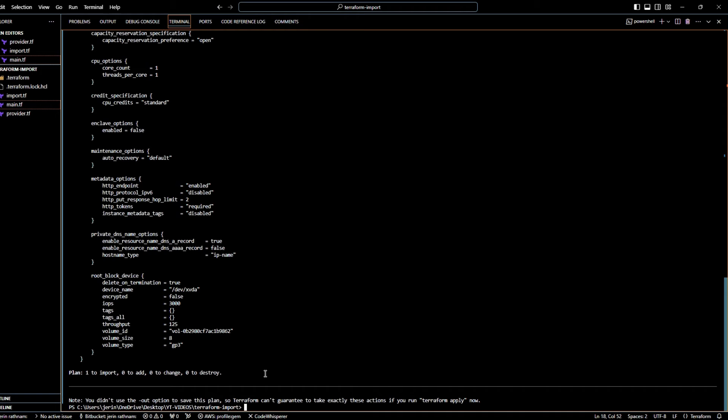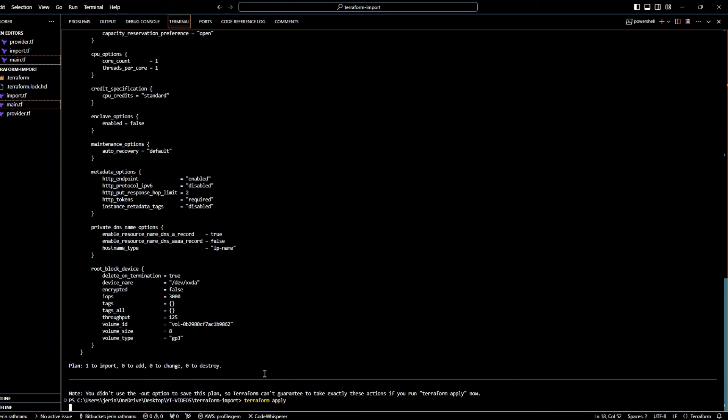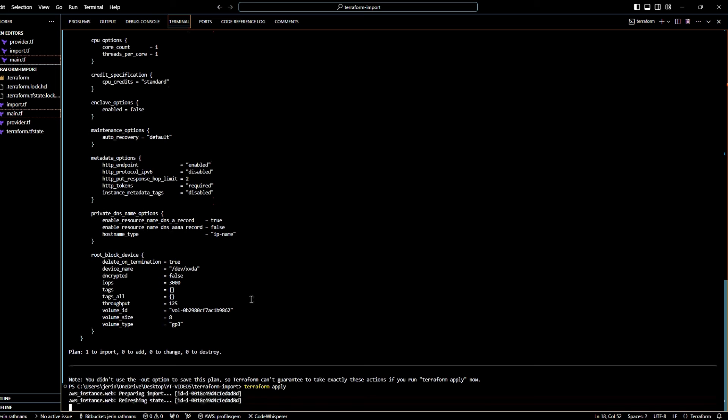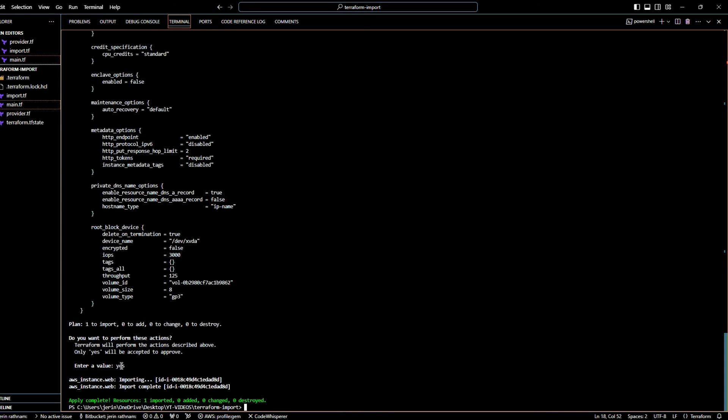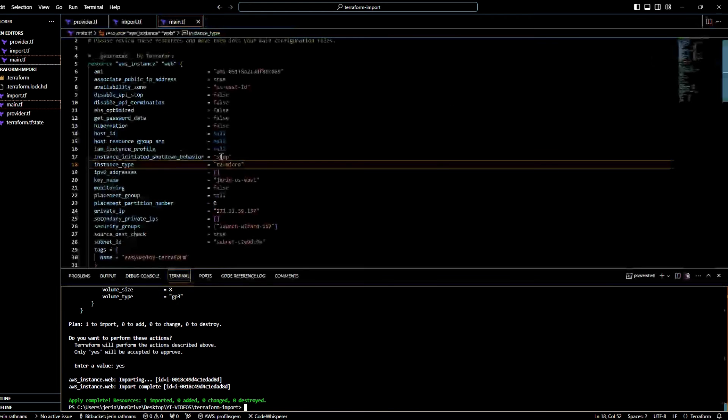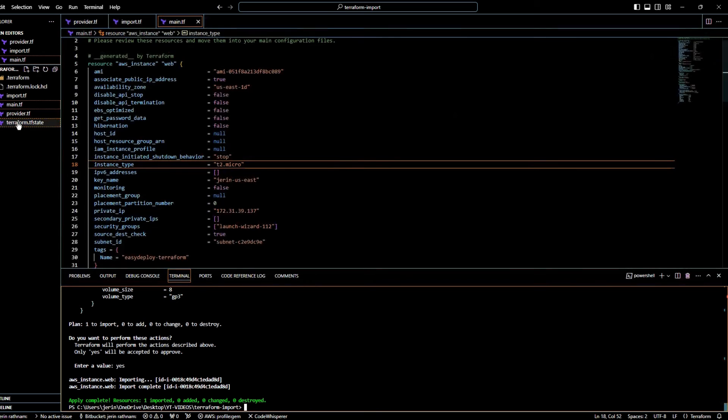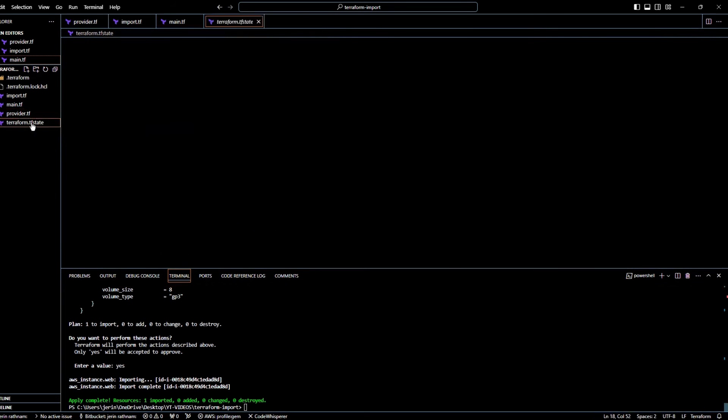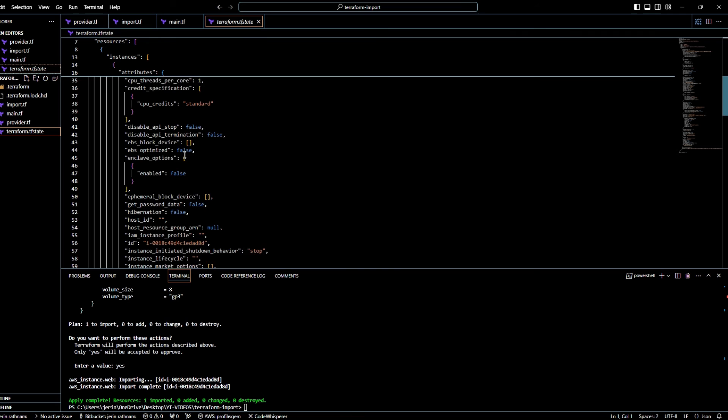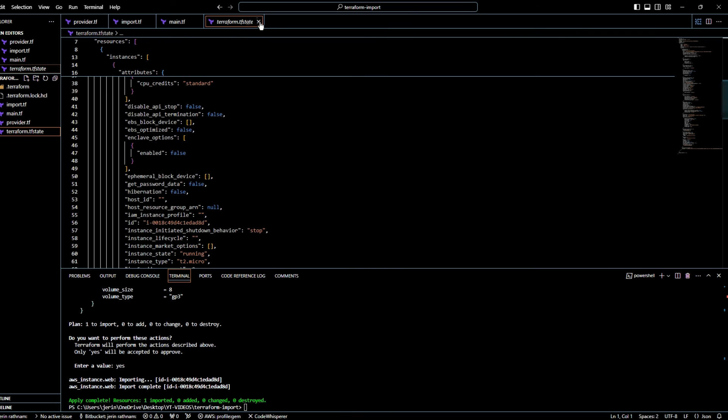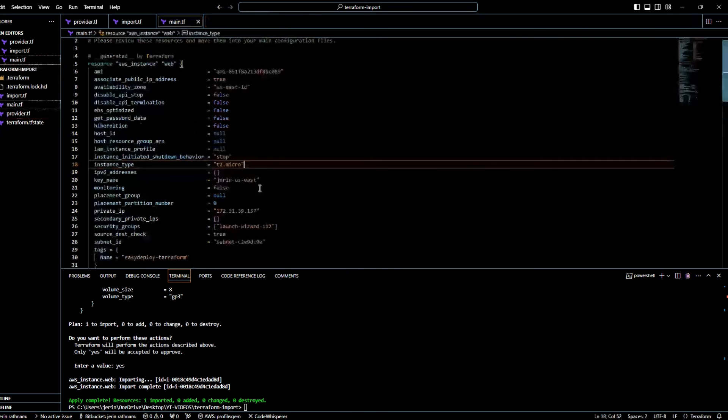Run the Terraform apply command to import the resource state under the Terraform management. It asks for our confirmation to import the resource. Enter yes to confirm. Now the resource is successfully imported into our Terraform configuration management. There will be a new file created as Terraform.tf state. It stores the metadata of all resources created by Terraform.